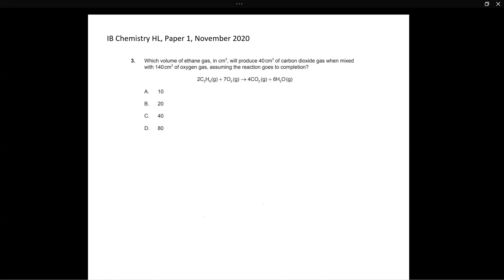So in this question, they're asking us which volume of ethane gas in centimeters cubed will produce 40 centimeters cubed of carbon dioxide gas when mixed with 140 centimeters cubed of oxygen gas, assuming that the reaction goes to completion.